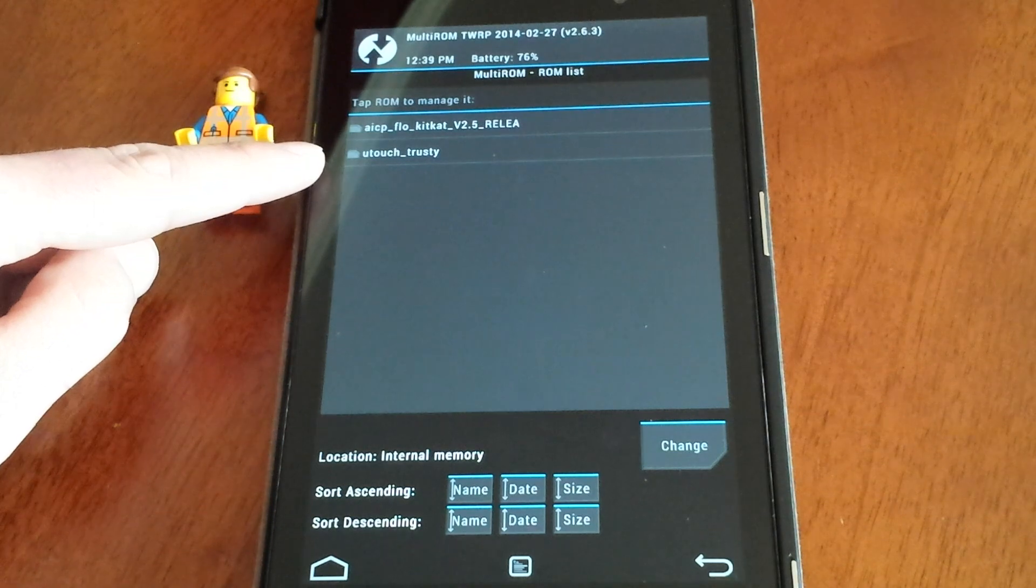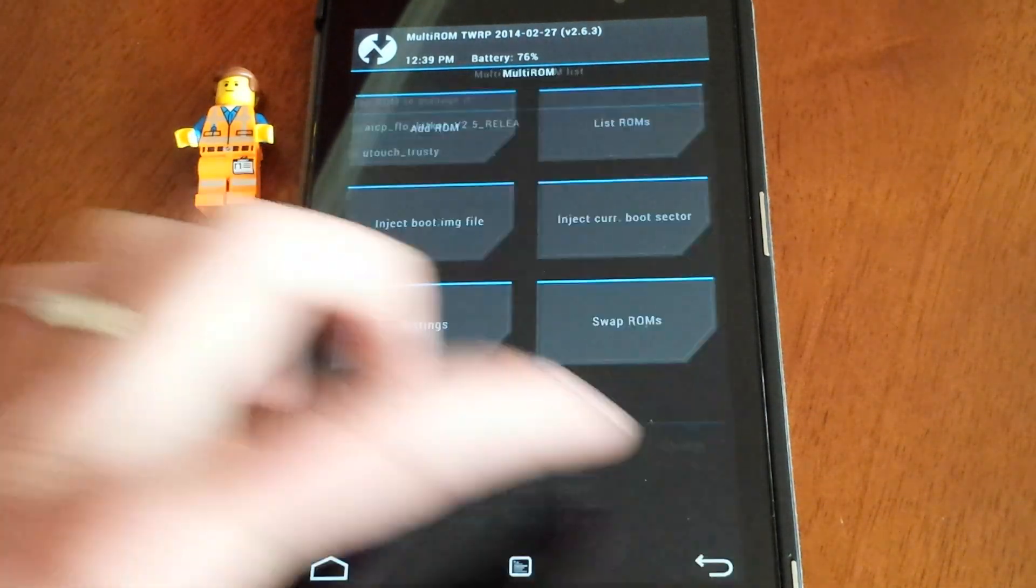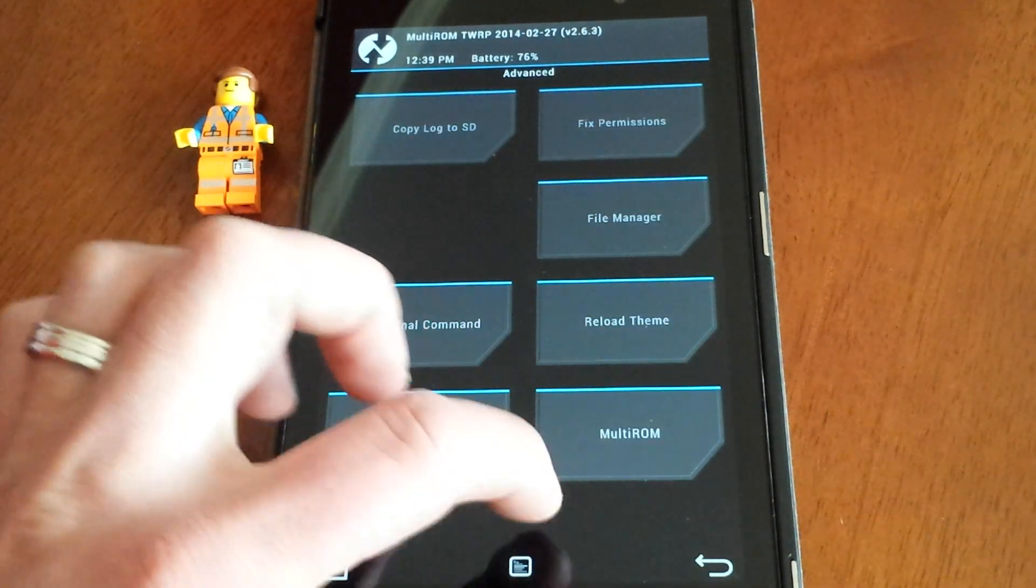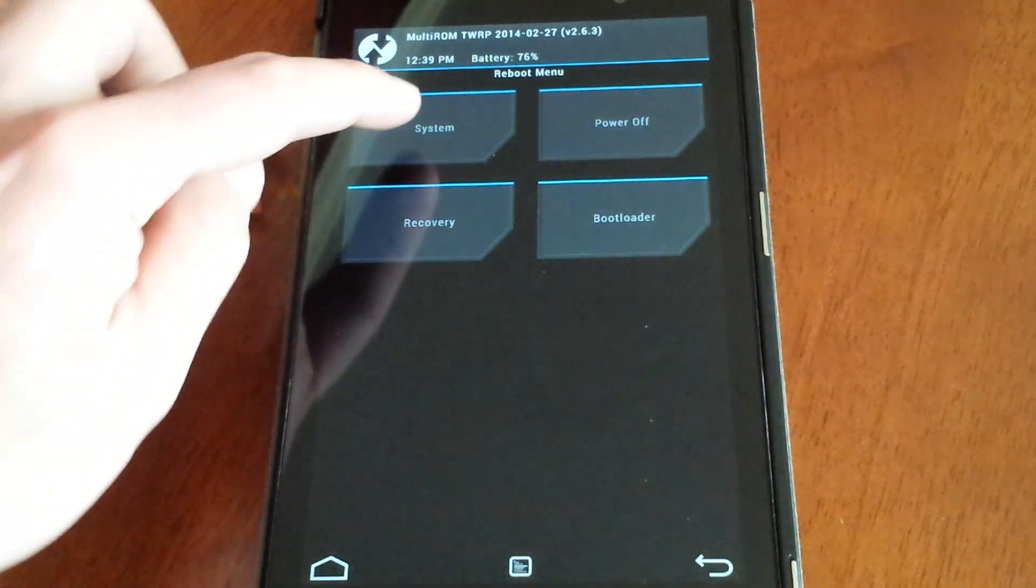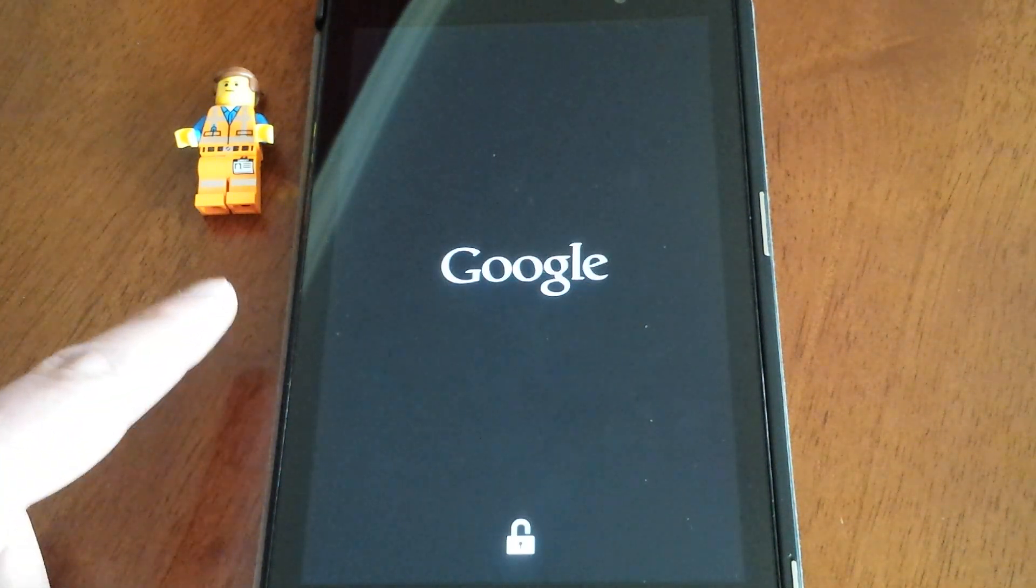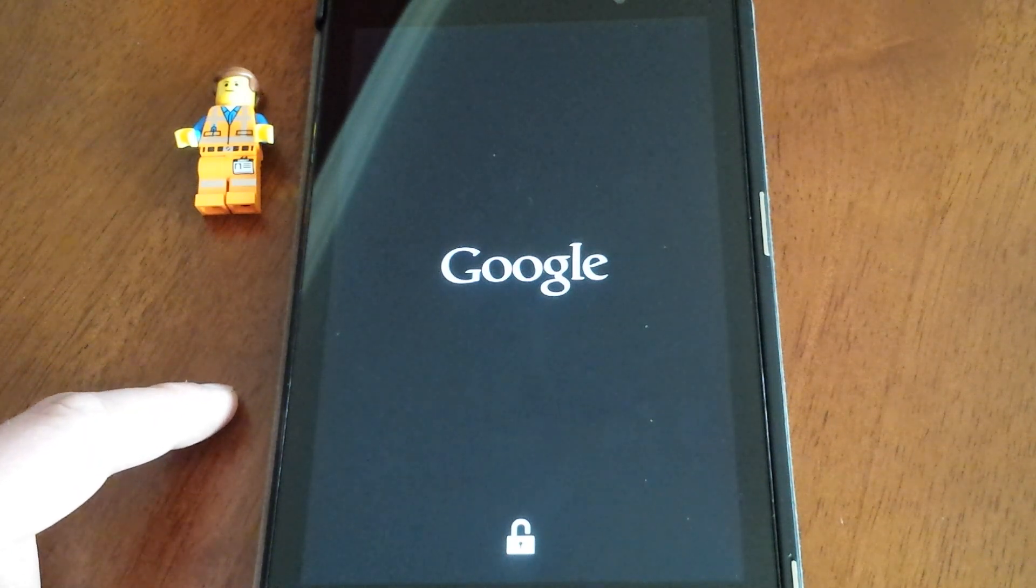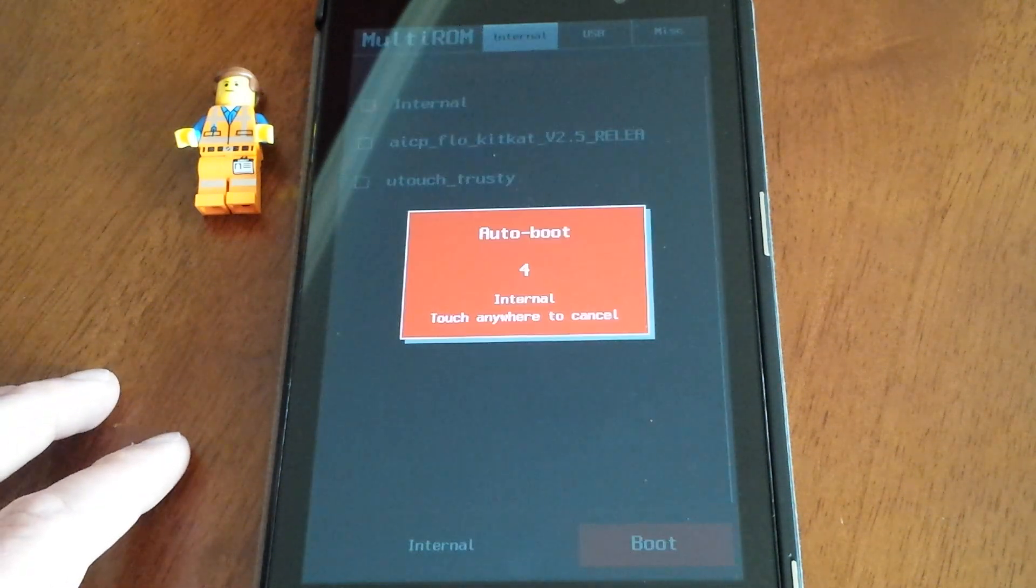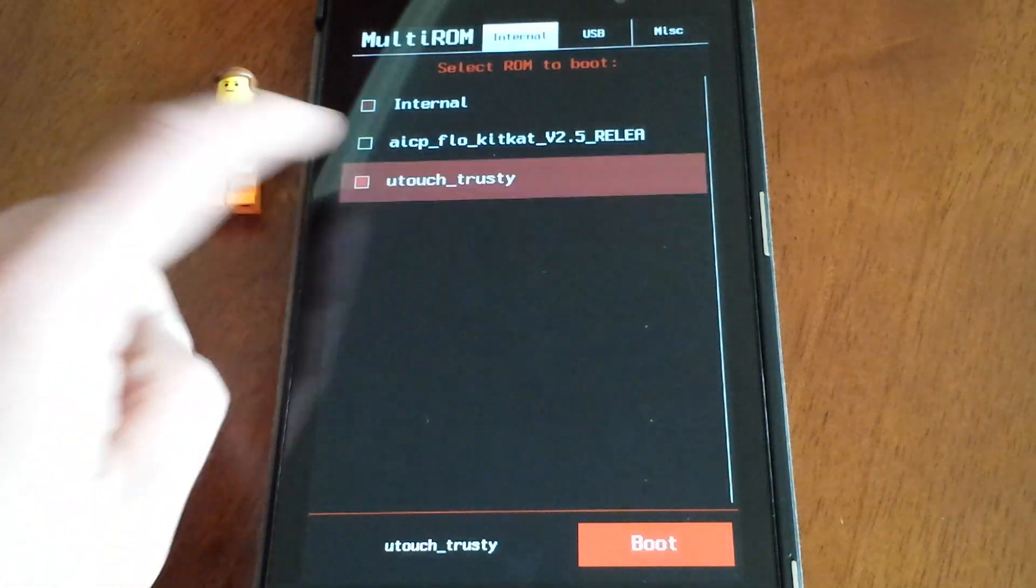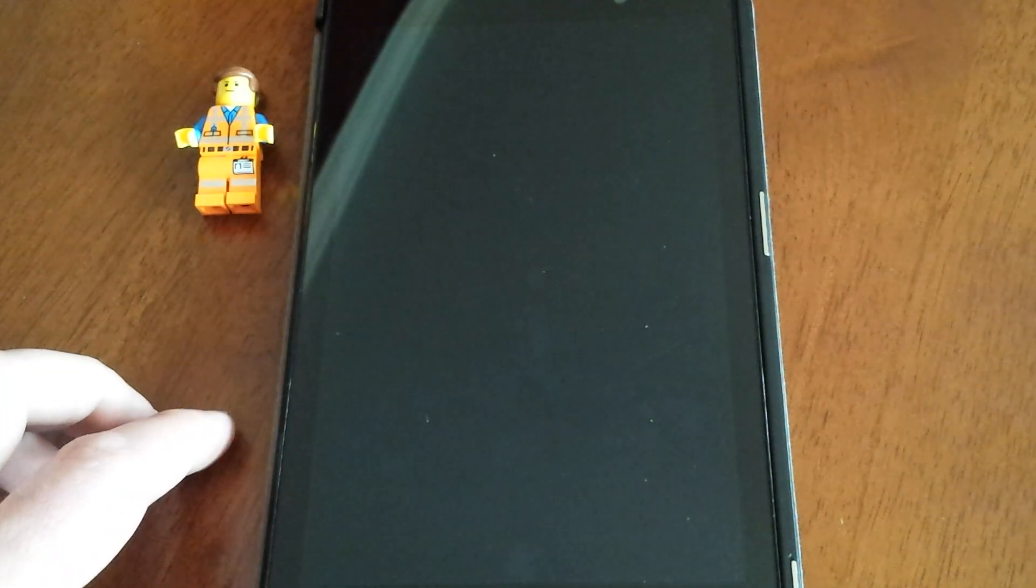When you go back to List ROMs, you'll see Touch Trusty right there. Here's what we're going to do: we're going to reboot system, then we're going to boot into Ubuntu and I'm going to show you guys how that works. We're going to hit Touch Trusty and hit Boot.